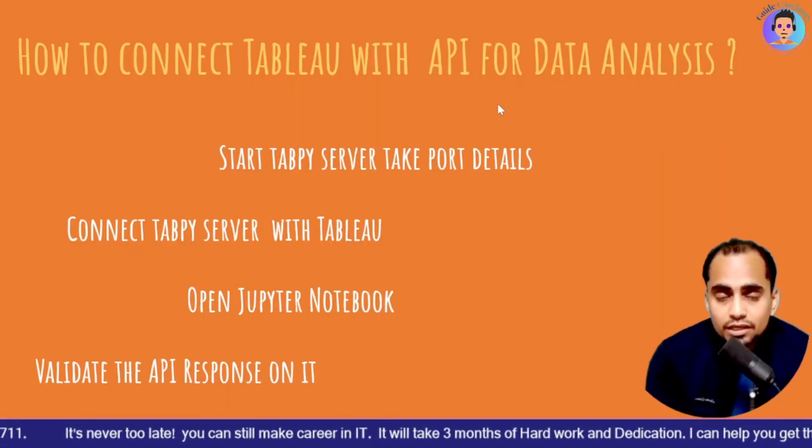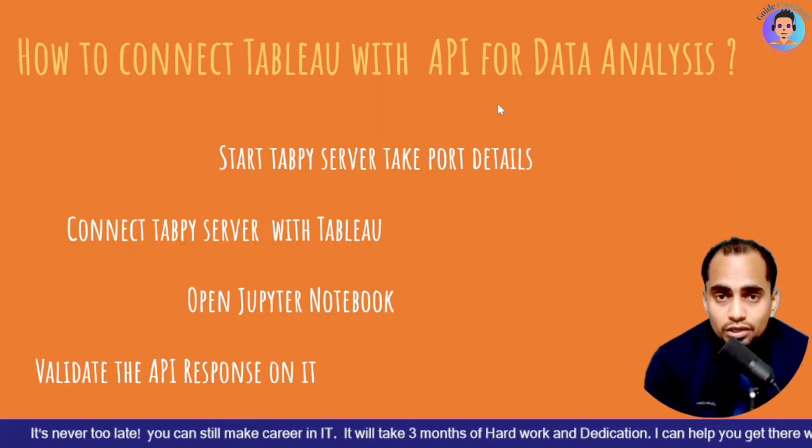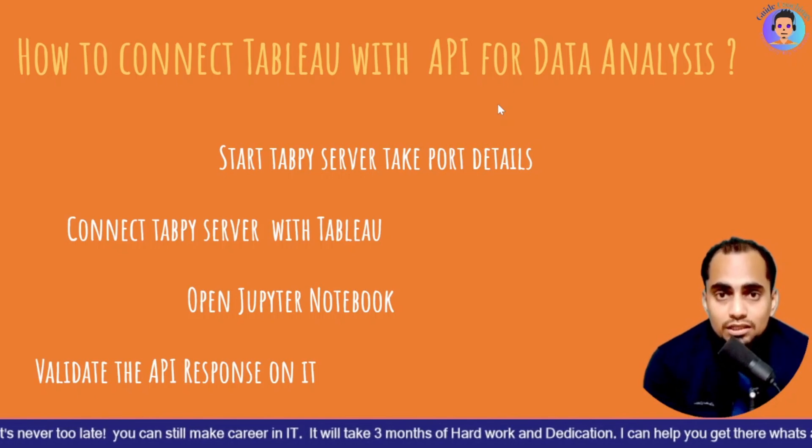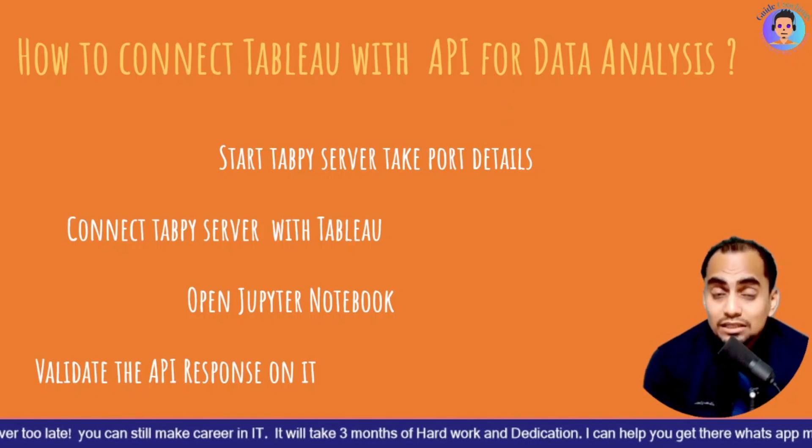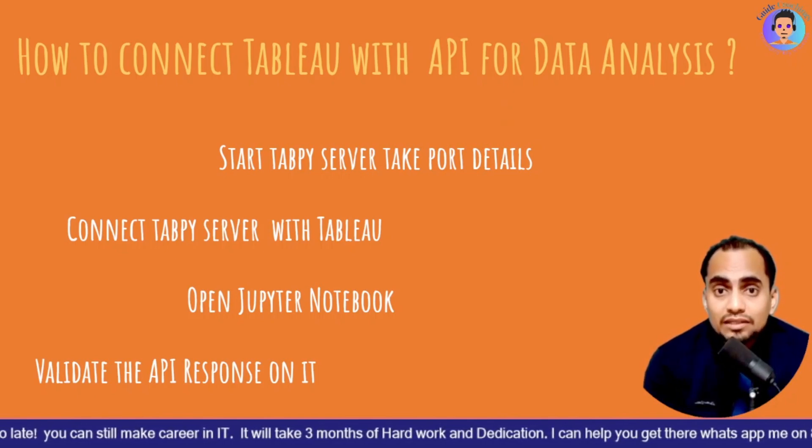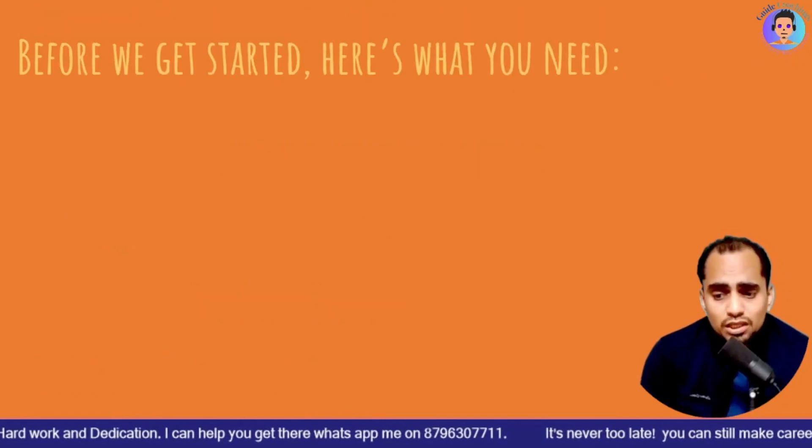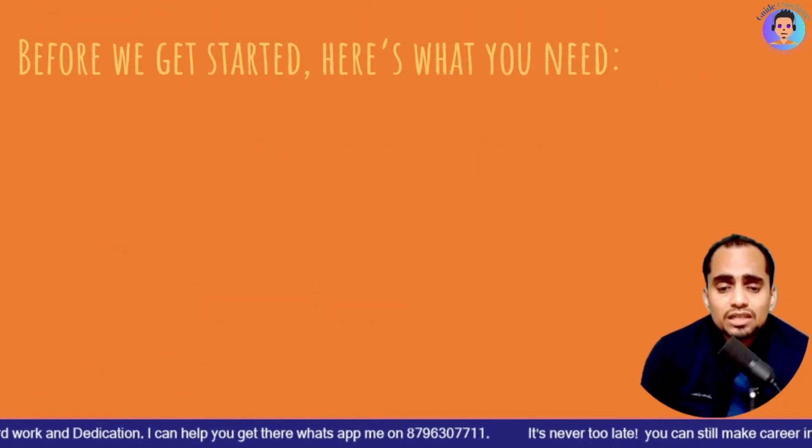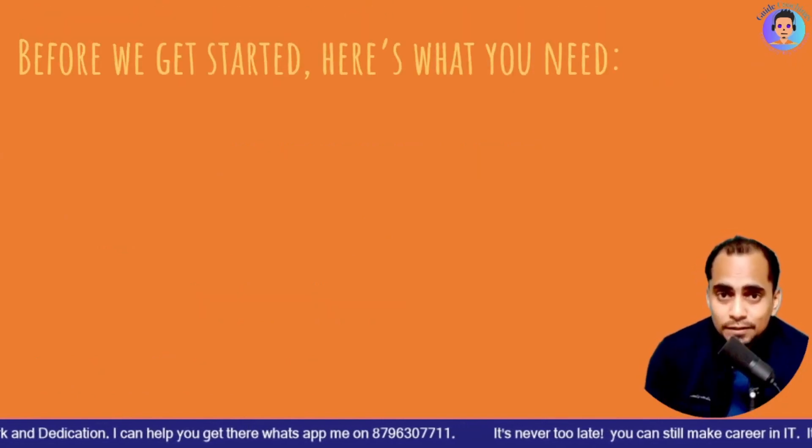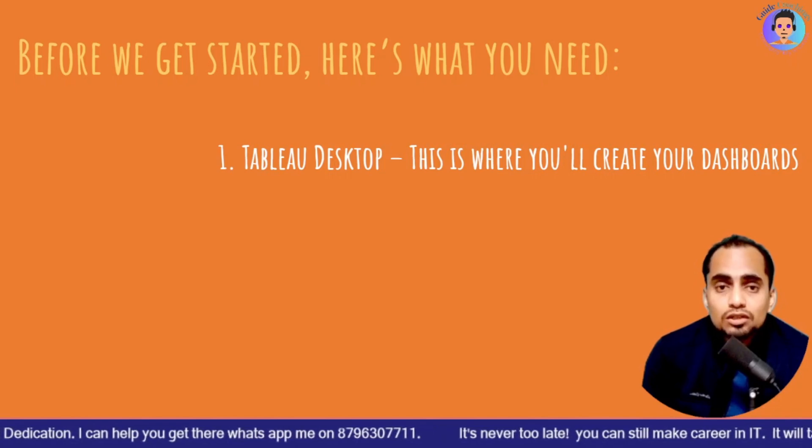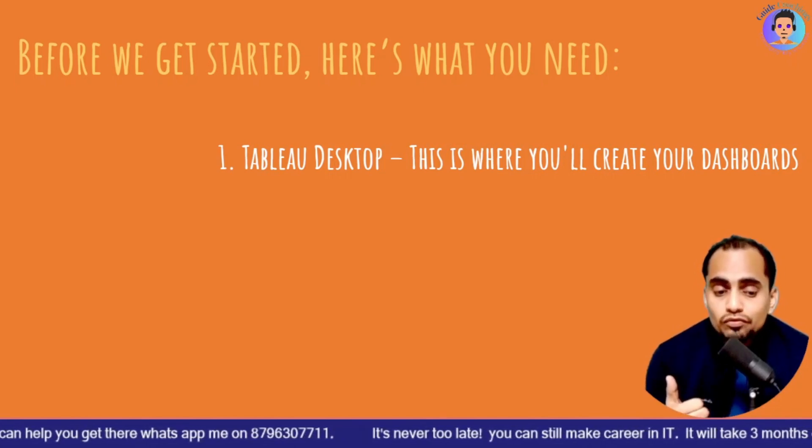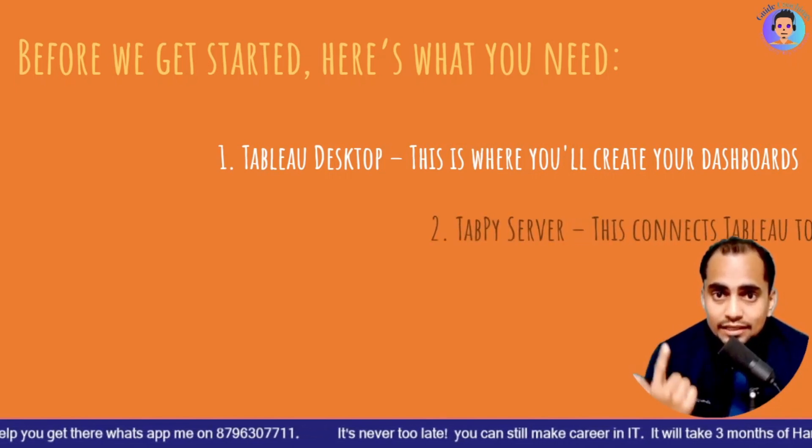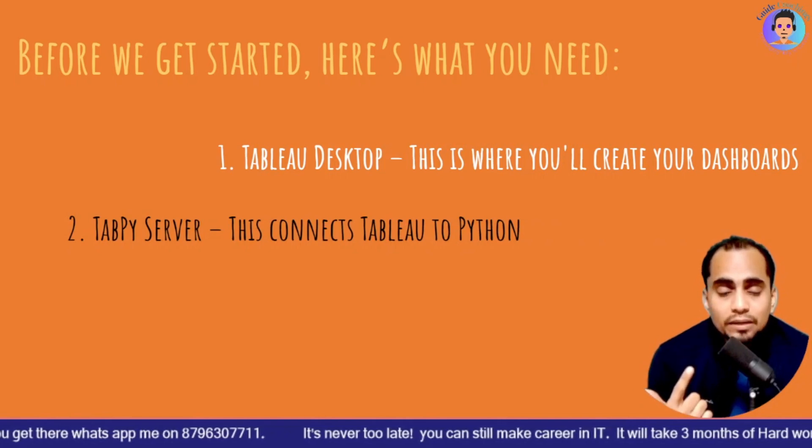We have done three things so far. We have connected, we have launched Anaconda. Then cmd.exe. We have started the Tabpy server. And then we have tested the connection. We are going to see again before we get started. Here is what you need. The first thing is you need a Tableau desktop. This is where you will create your dashboards.